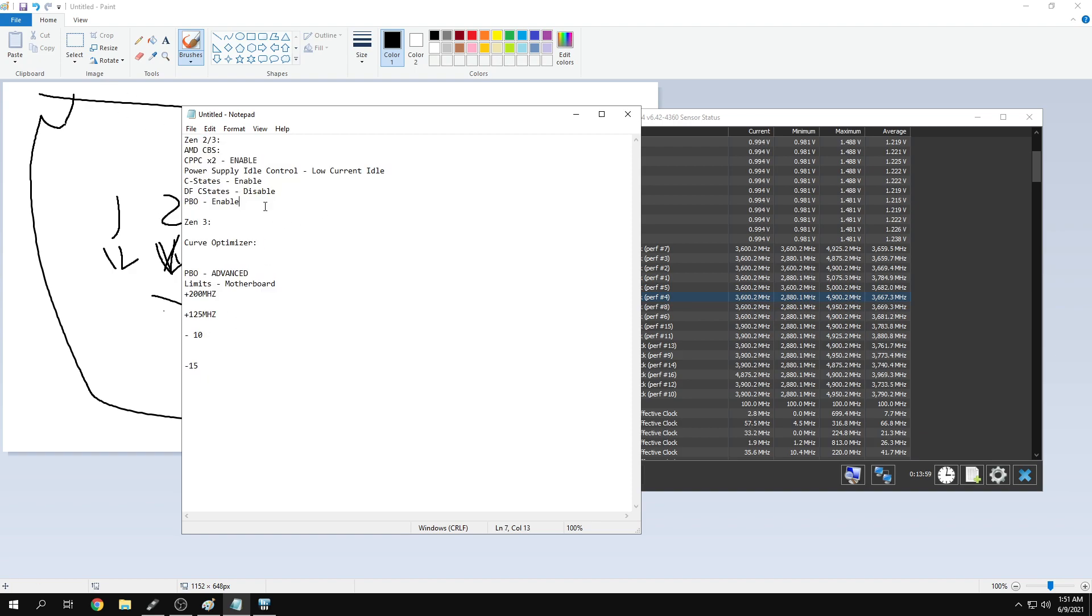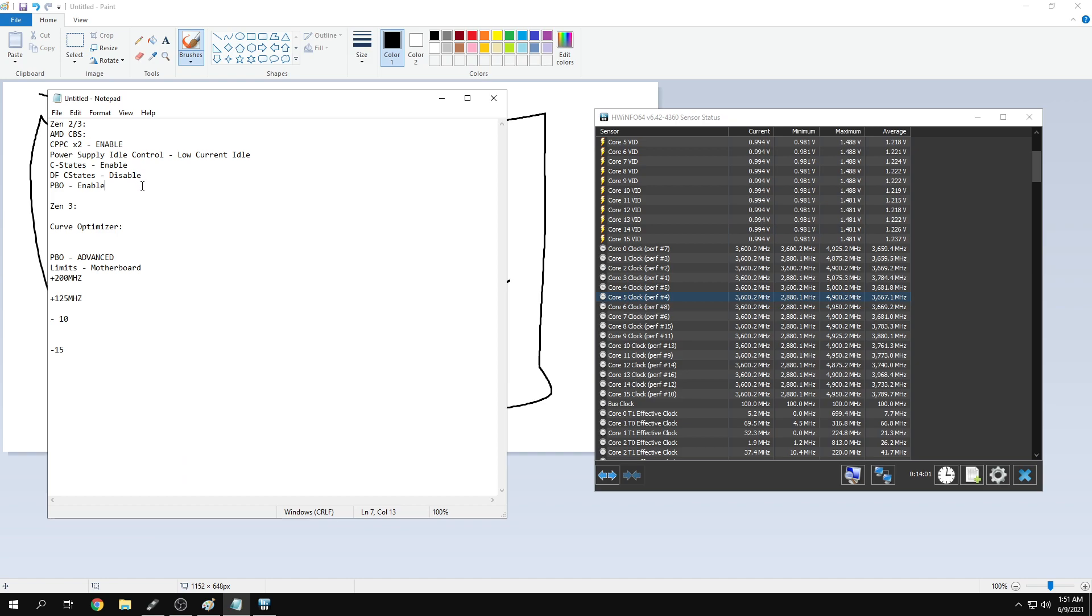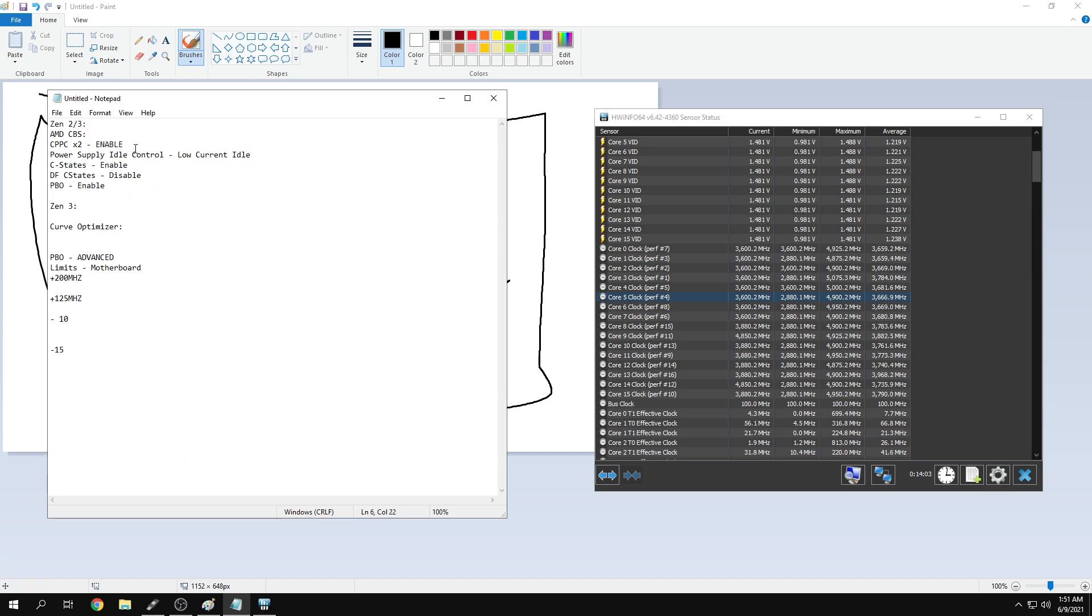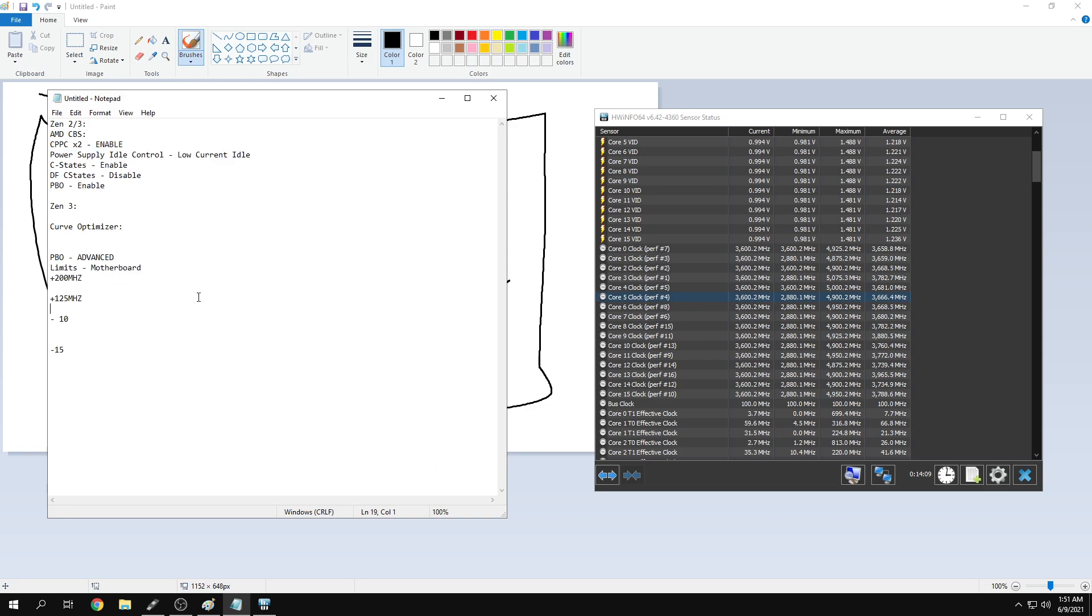For Zen 2, I'd just use Ryzen Master after this, or even just put PBO to enabled. You can go PBO advanced, you won't have curve optimizer, but you can set your limits to motherboard and test it out.